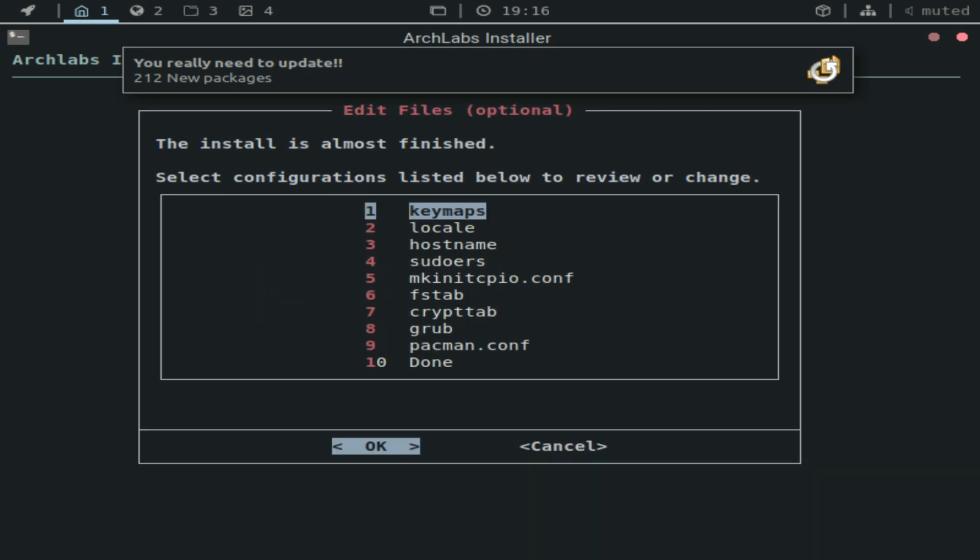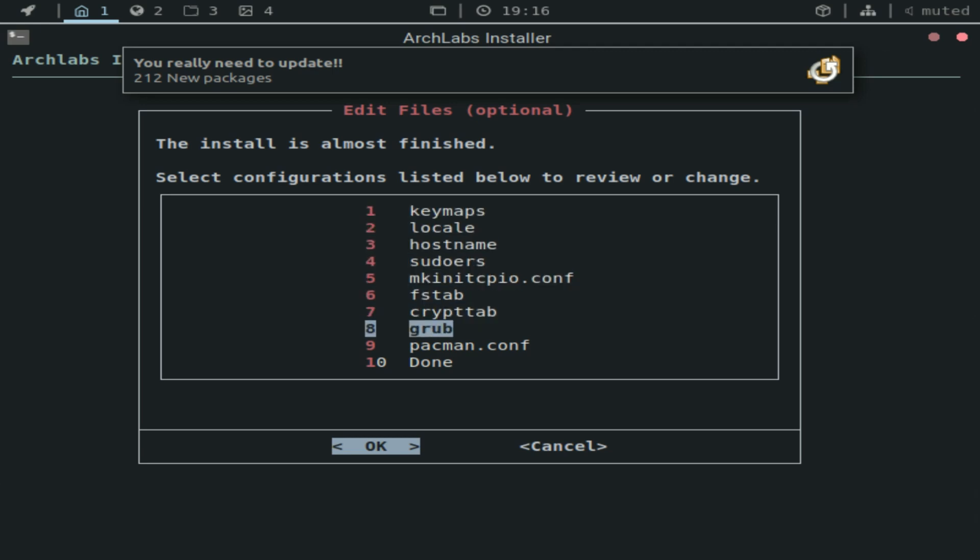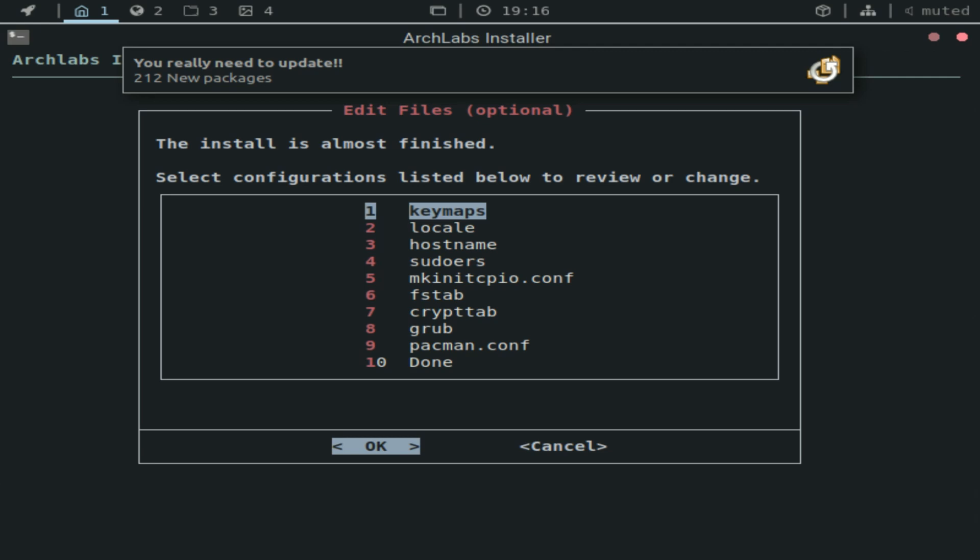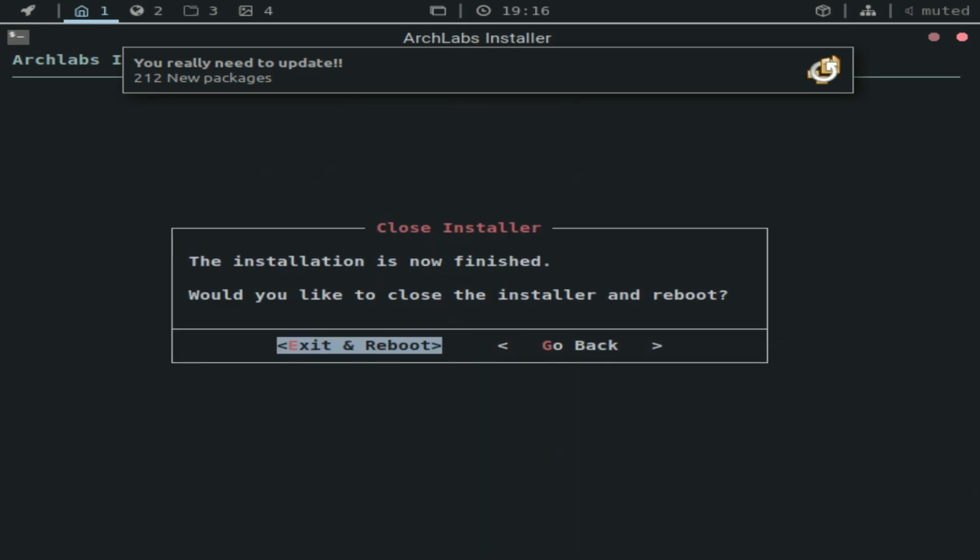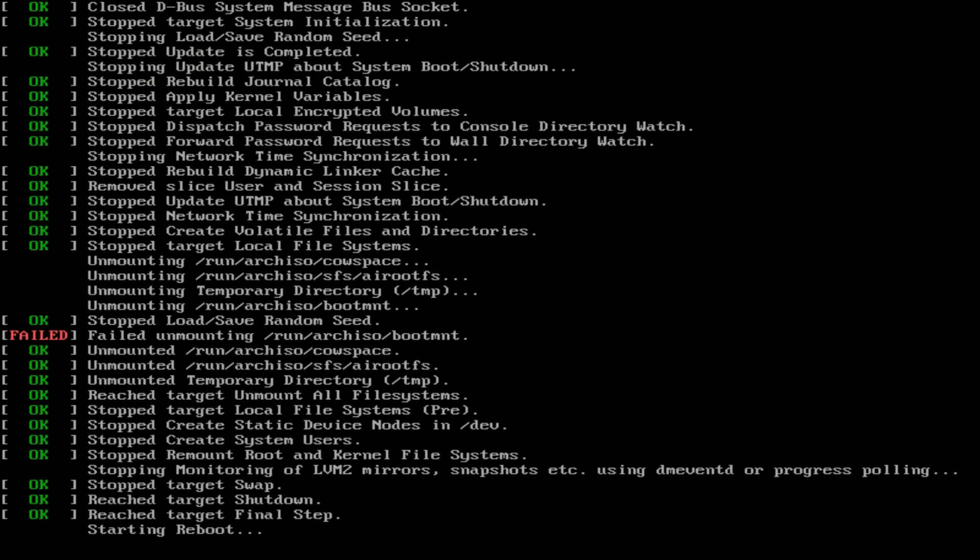So we're almost done here. Essentially you can review everything that you pretty much did until now. You can change your host name or your layout or languages or set up grub and whatnot. Maybe if you made a mistake earlier in the installation. But I think that everything went fine. Everything went smoothly in my opinion. So we'll just go ahead and click done and we can exit and reboot the system.